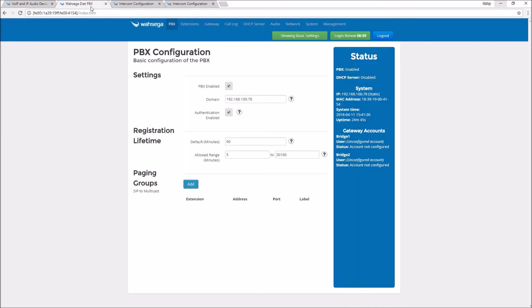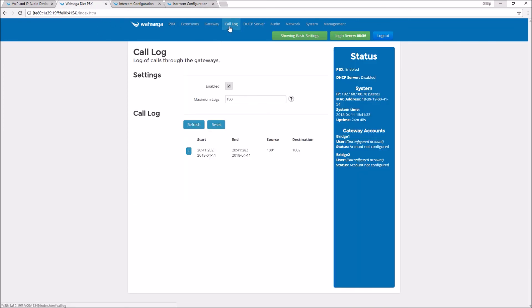I'm going to press that button again and end that call instead of answering it on the other side. My intercoms are a little too close to each other so you get some ugly feedback if I answered it, but I terminated that call and it's still showing up in my call log here in the Diet PBX.